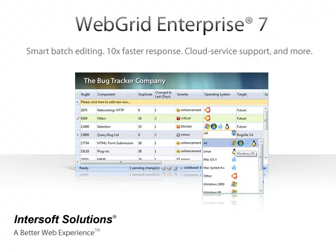The new Web Grid Enterprise also includes more exciting features, such as high-performance client-side binding, connect-to-web service, and much more. Visit InterSoft Solutions' website at www.intersoftpt.com to learn more.